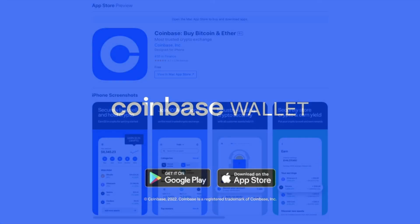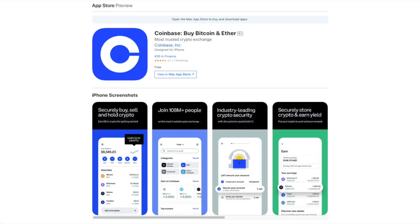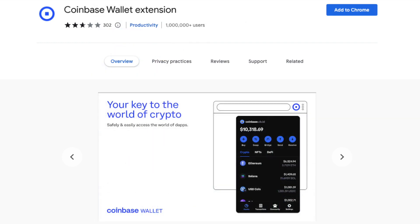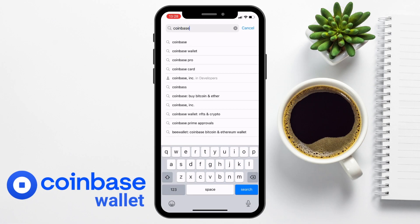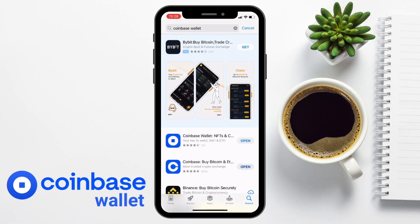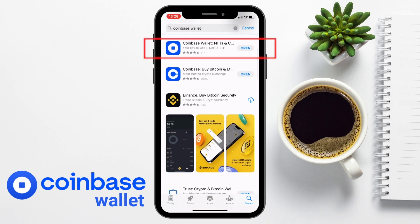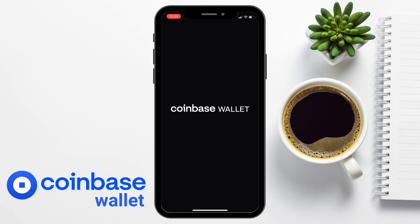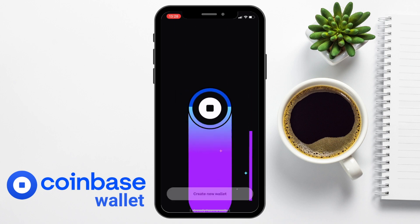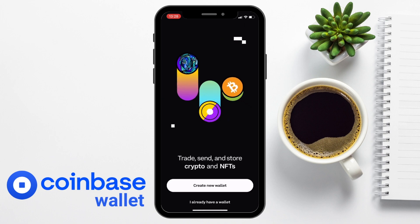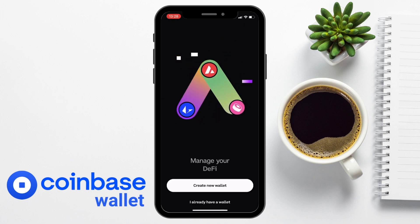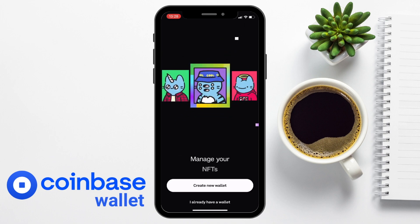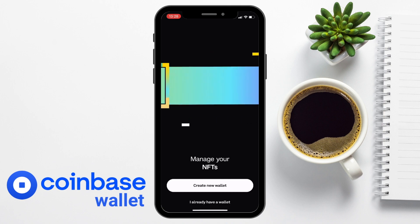The Coinbase Wallet is available on mobile from the App Store or Google Play, plus there's also a browser extension which I'm going to show you at the end of the tutorial. I'm using an iPhone, so I'm going to search for Coinbase Wallet on the App Store, then download and install from there. Once that's complete and you've opened up the app, you can either create a new wallet or import an existing one — I'm going to create a new wallet.